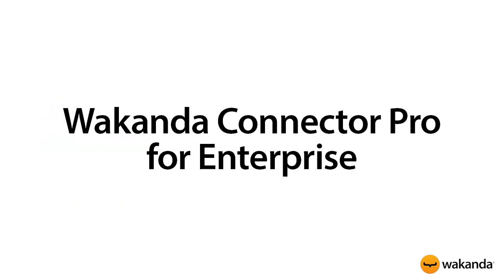Wakanda Connector Pro is a powerful feature available in Wakanda Enterprise. The connector allows you to connect multiple Wakanda servers to your application.